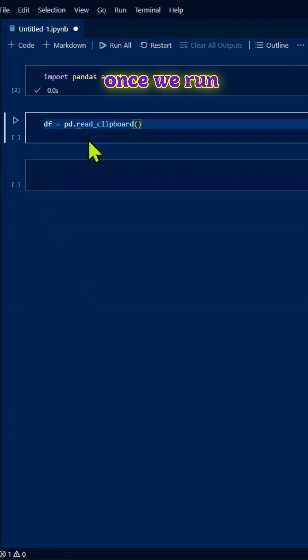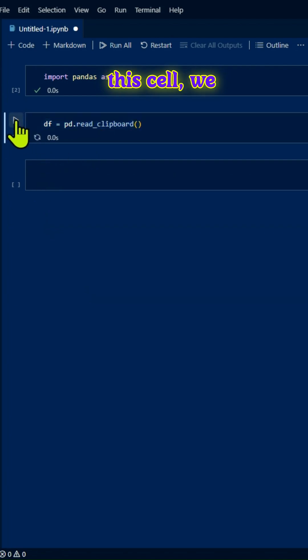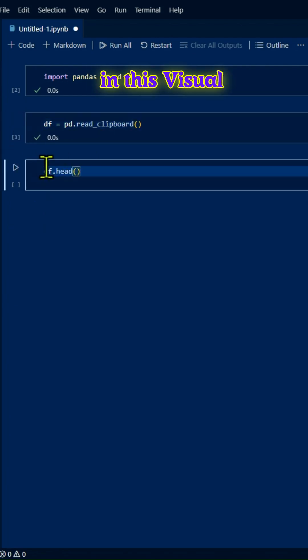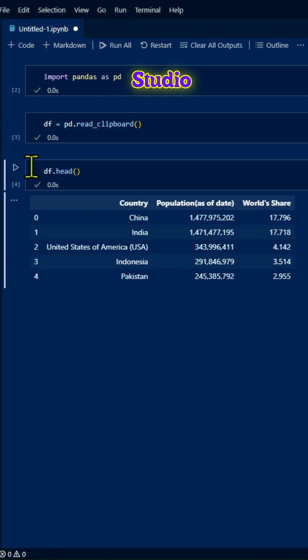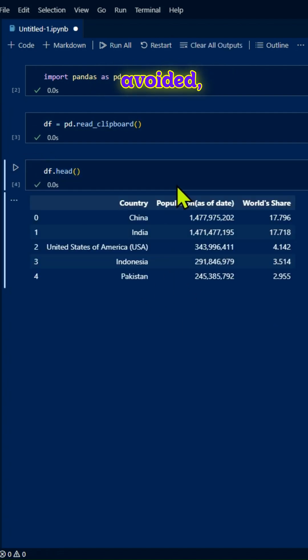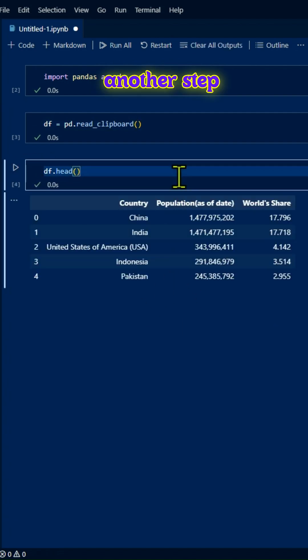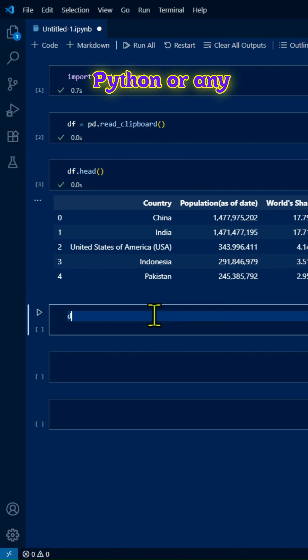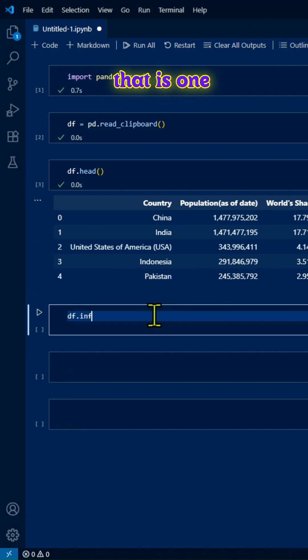Once we run this cell, we have our data in Visual Studio Code. We've avoided the step where we had to save it locally and load it into Python or any other programming language.